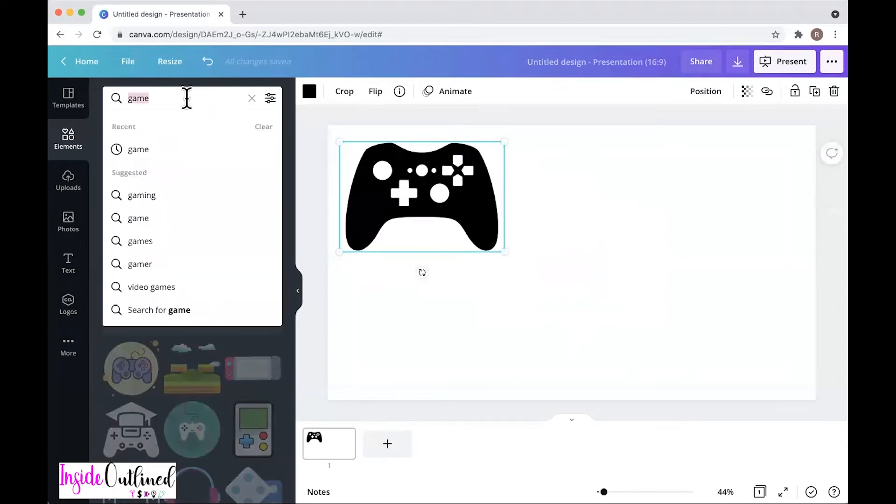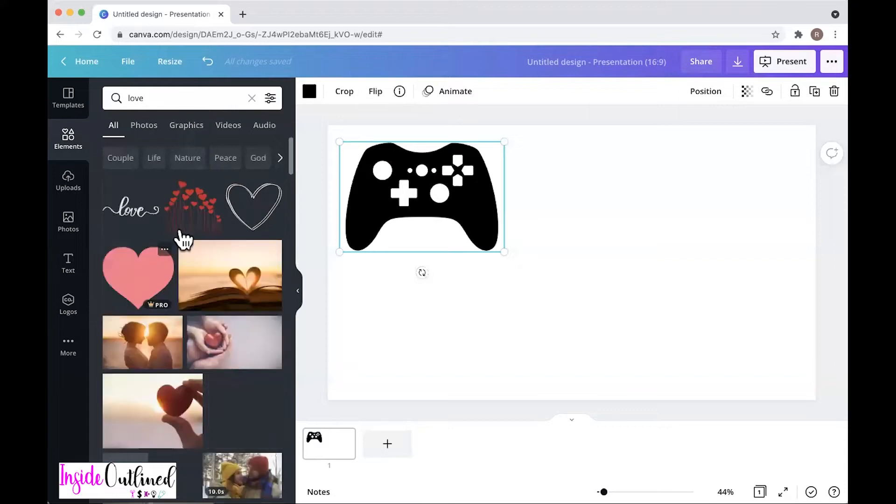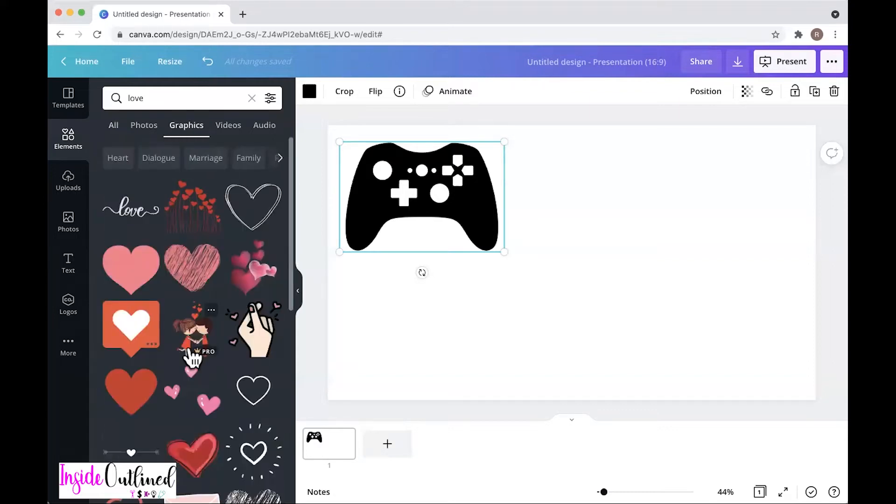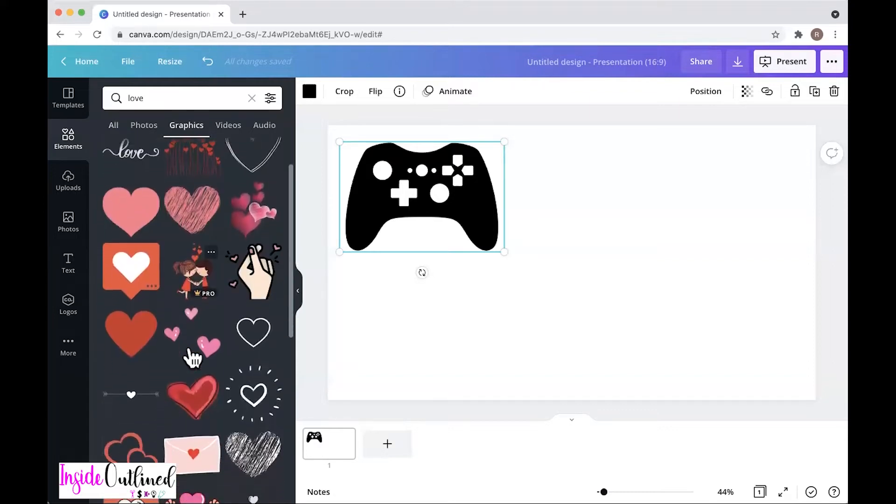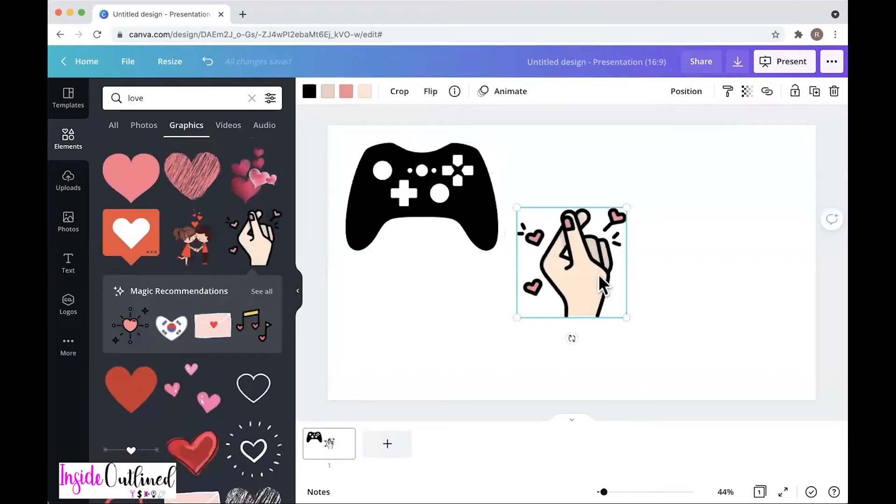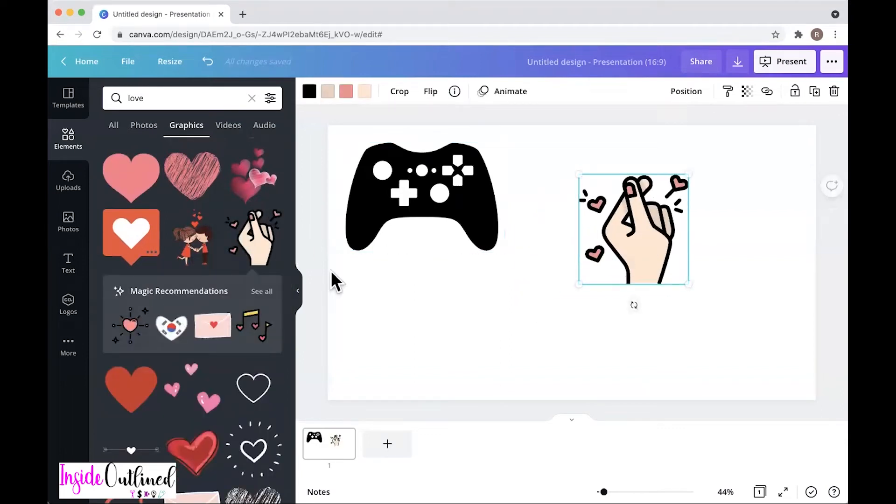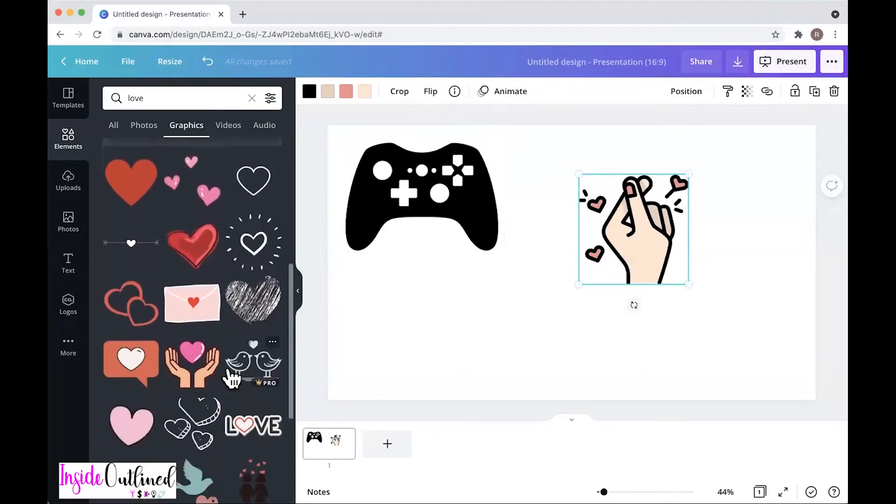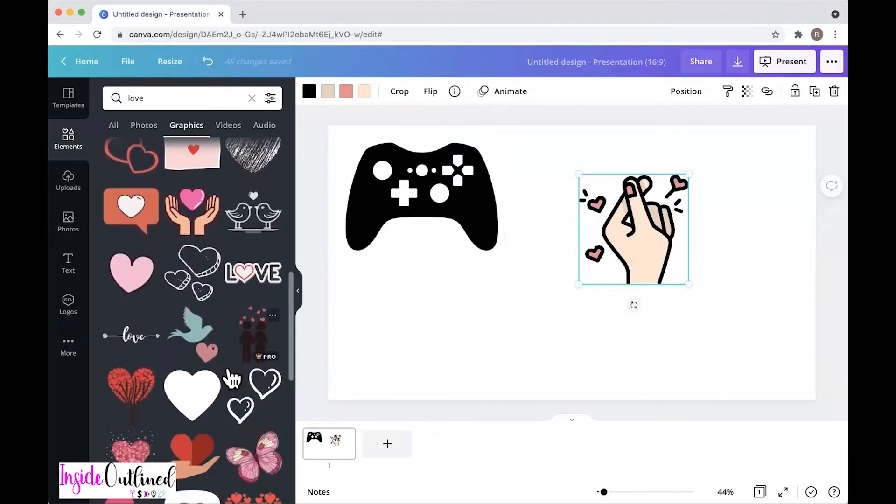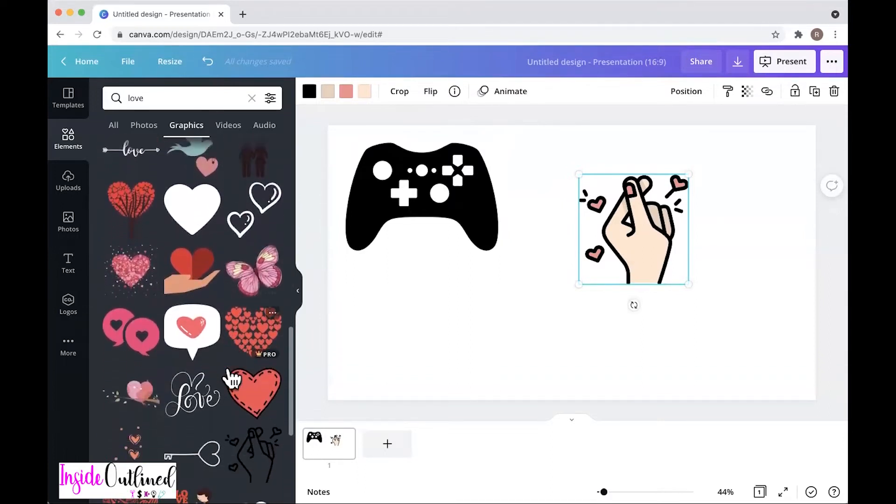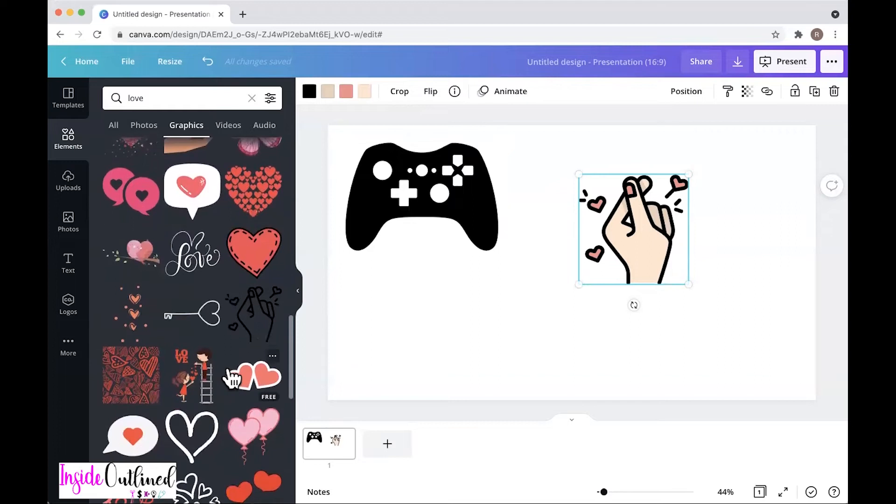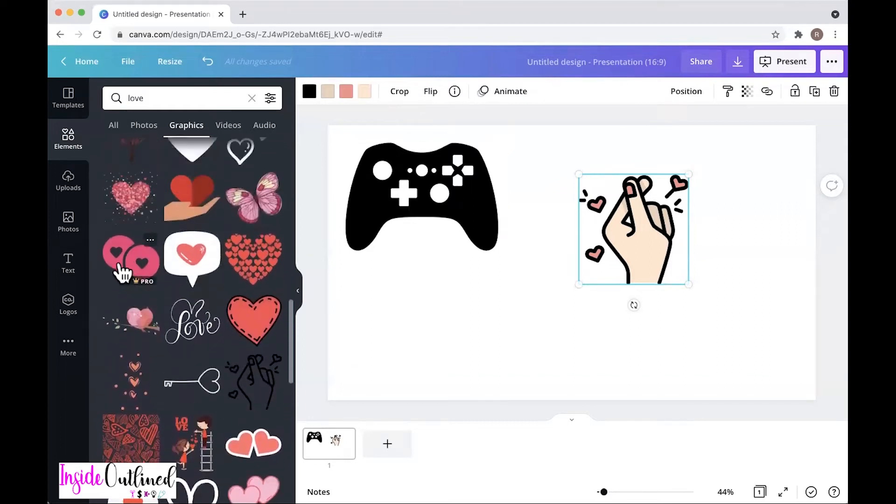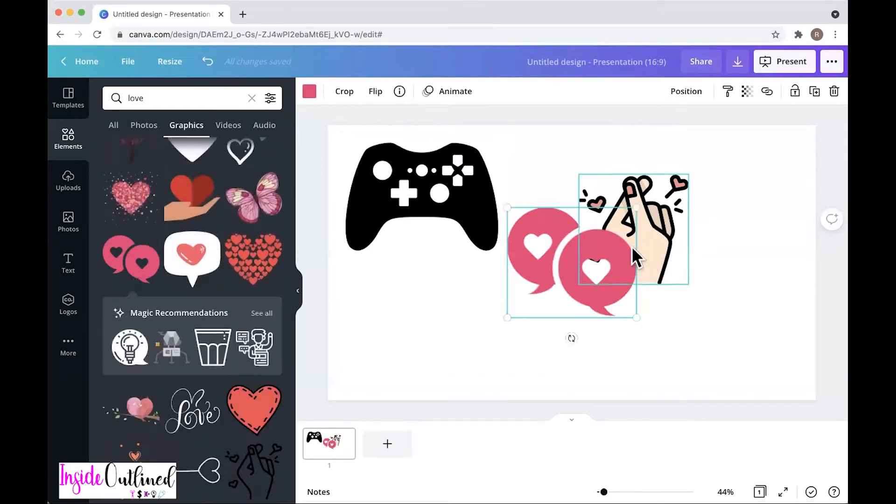I'll just click on this game control or game handle and I'll just move that there. And then I will go over and type love. And then again, I want to click on graphics. And then I'll just scroll through. I think I like those snapping fingers. So I'll just add those in.